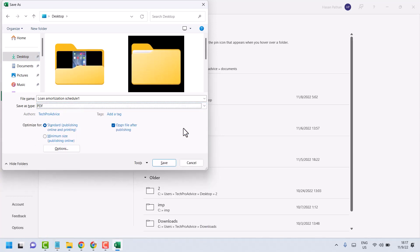So without any software, you can convert your Excel workbook to PDF format. Then give a name.